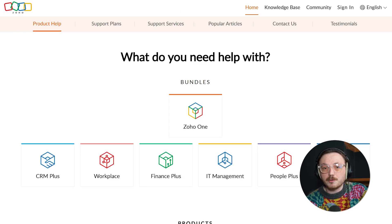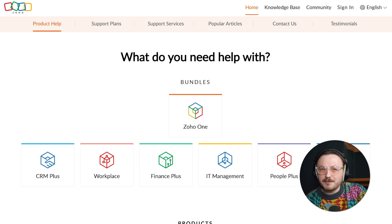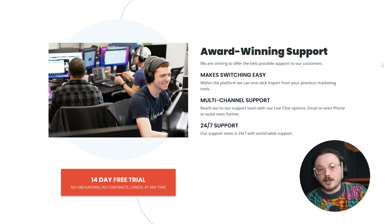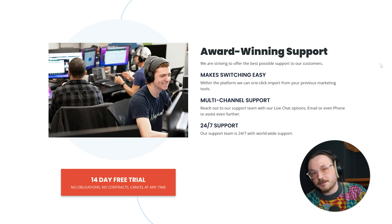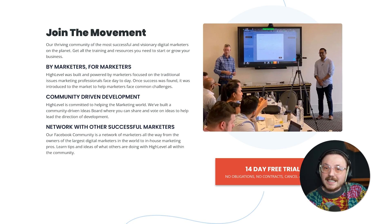Now, let's talk about support and community. Zoho has a big user base and a decent support system, but it can sometimes be frustrating — you might need to wait a while to get your problems solved. Go High Level stands out with its great customer support. Their team responds quickly and is very helpful, whether you're fixing an issue or need help setting up something new. Plus, Go High Level's user community is very active and full of helpful tips, making it easier to get the most out of the platform.